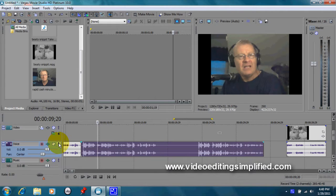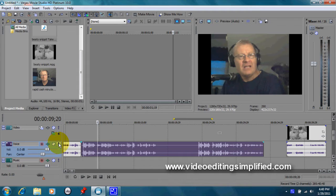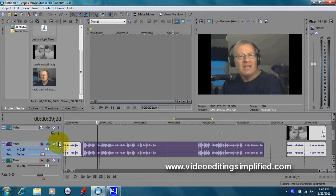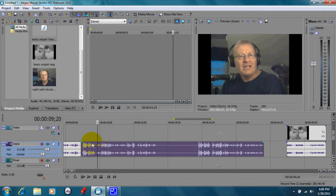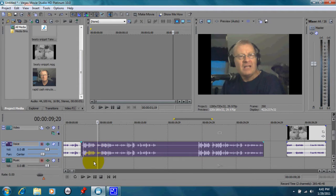You know, one of the things when you're doing a tutorial or any kind of presentation, guess what? You're probably going to mispronounce a word or stammer. I do that from time to time. I may do it in this tutorial, but you can get rid of all that stuff and still keep your take and not have to redo your video all over again.